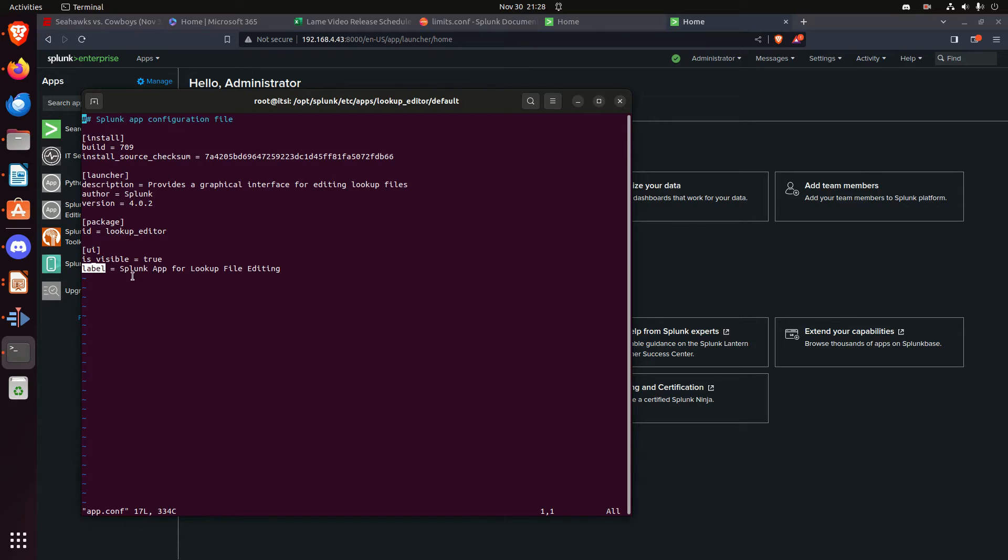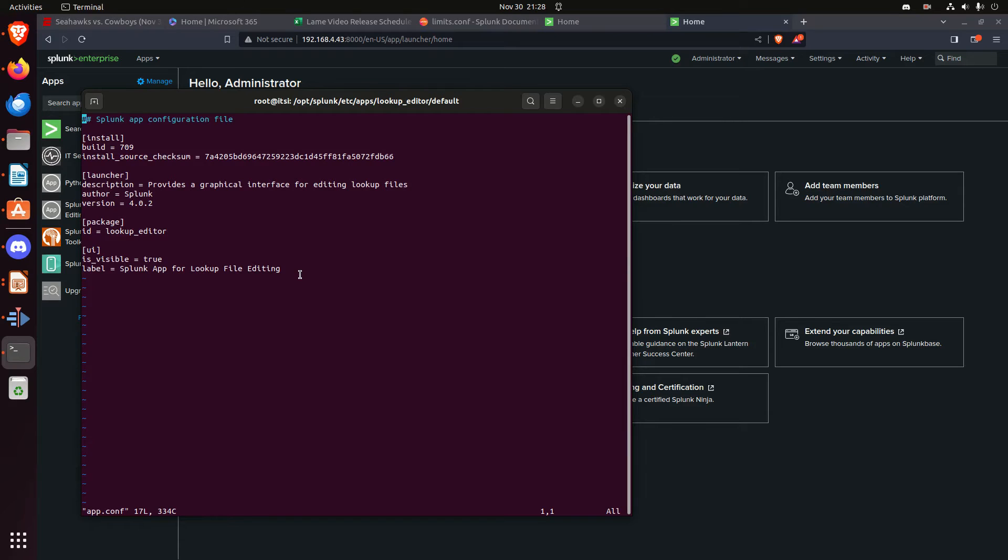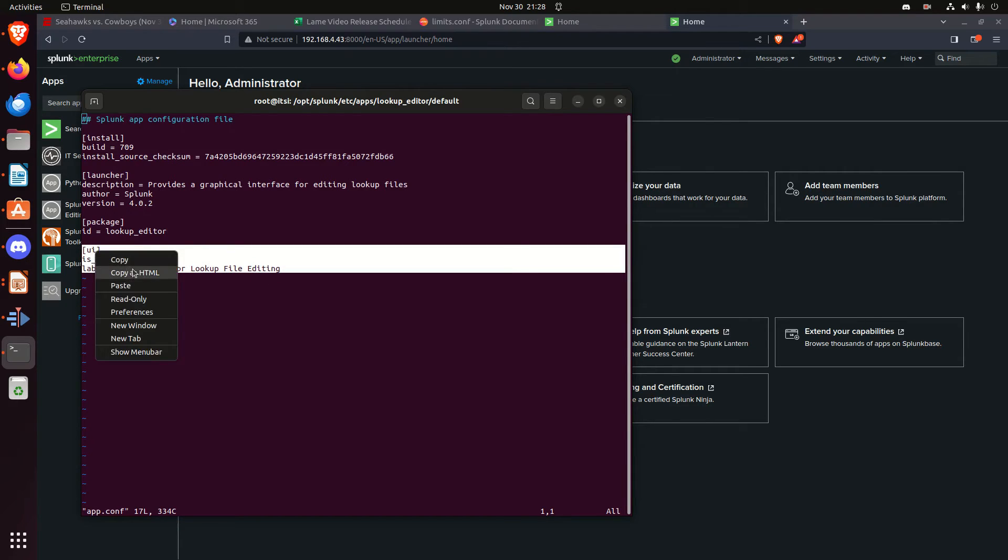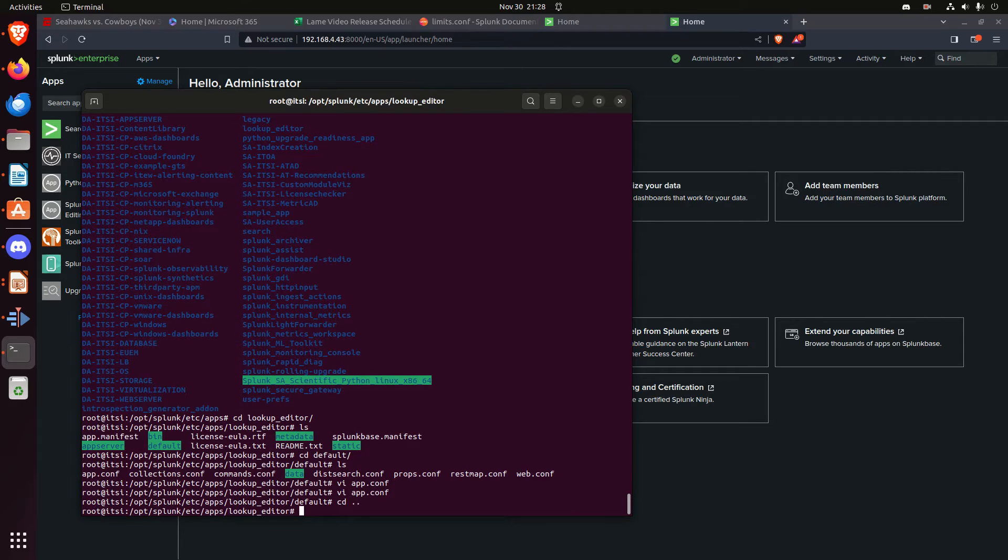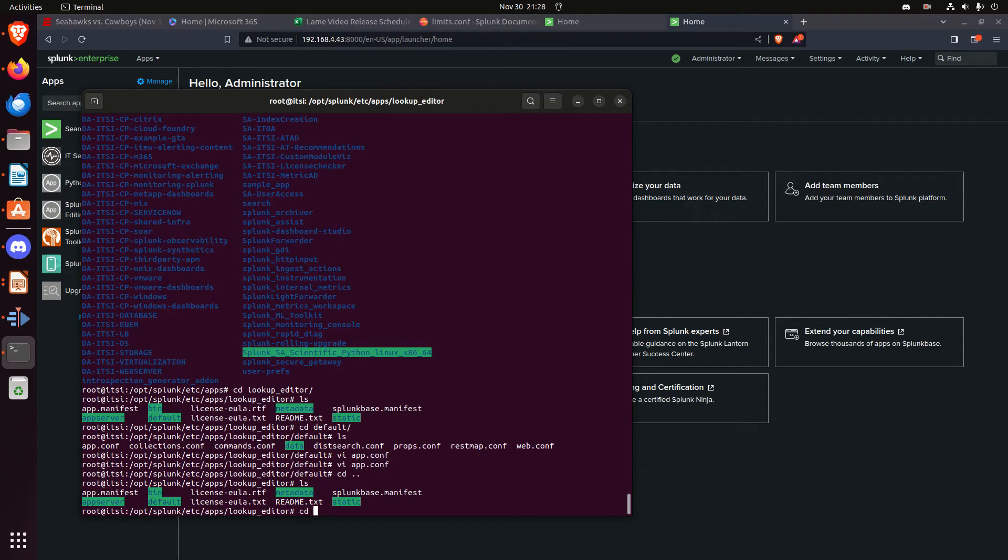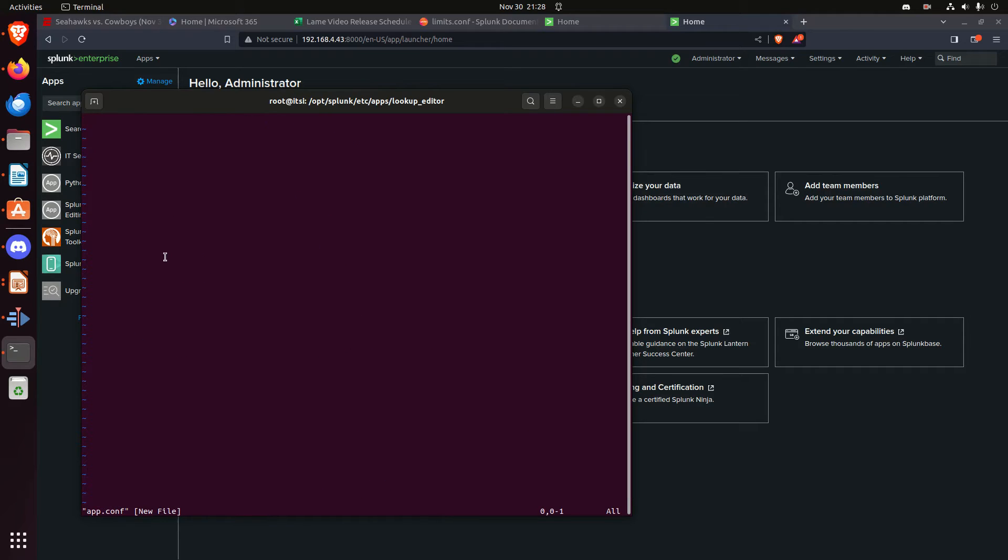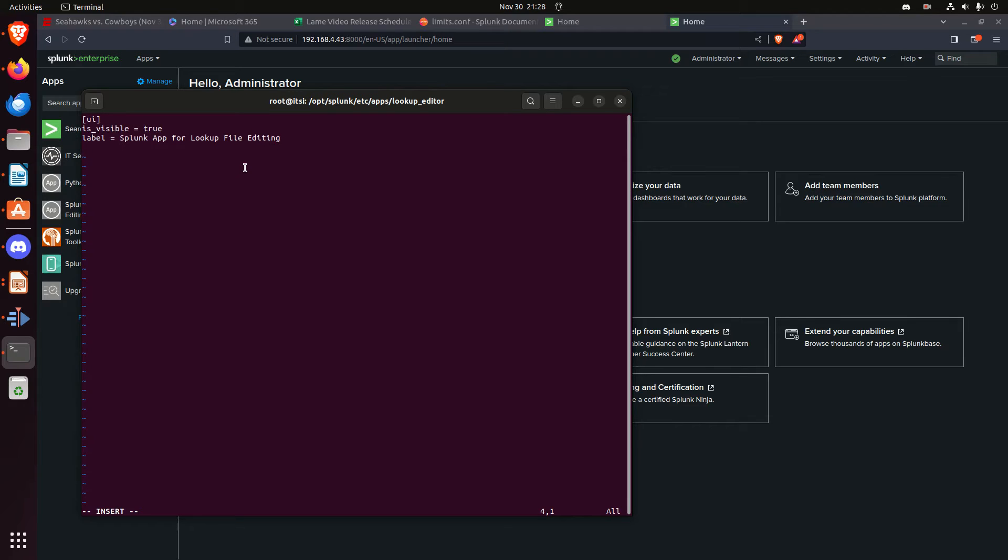the other one is label, and here's where that Splunk app for lookup file setting is, I don't like this, so what I'm going to do, I'm actually going to copy this stanza, copy, I'm going to quit, go to local, and I don't know if there is a local, make dir local, okay, vi app.conf, and now I'm just going to paste this in with an insert, paste,